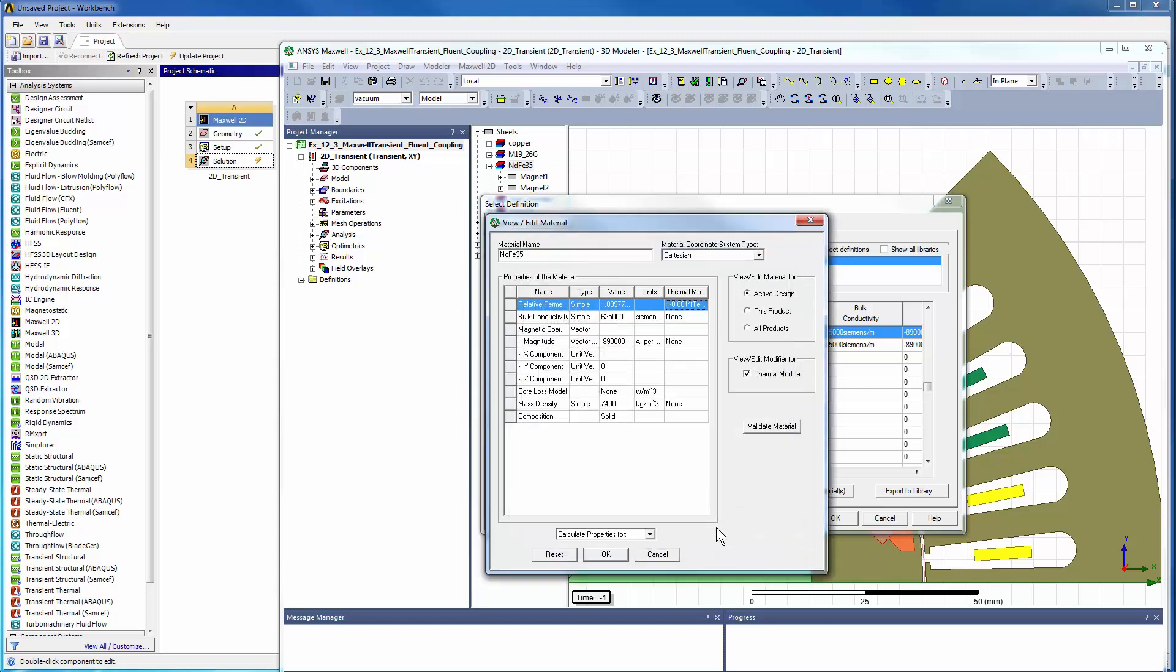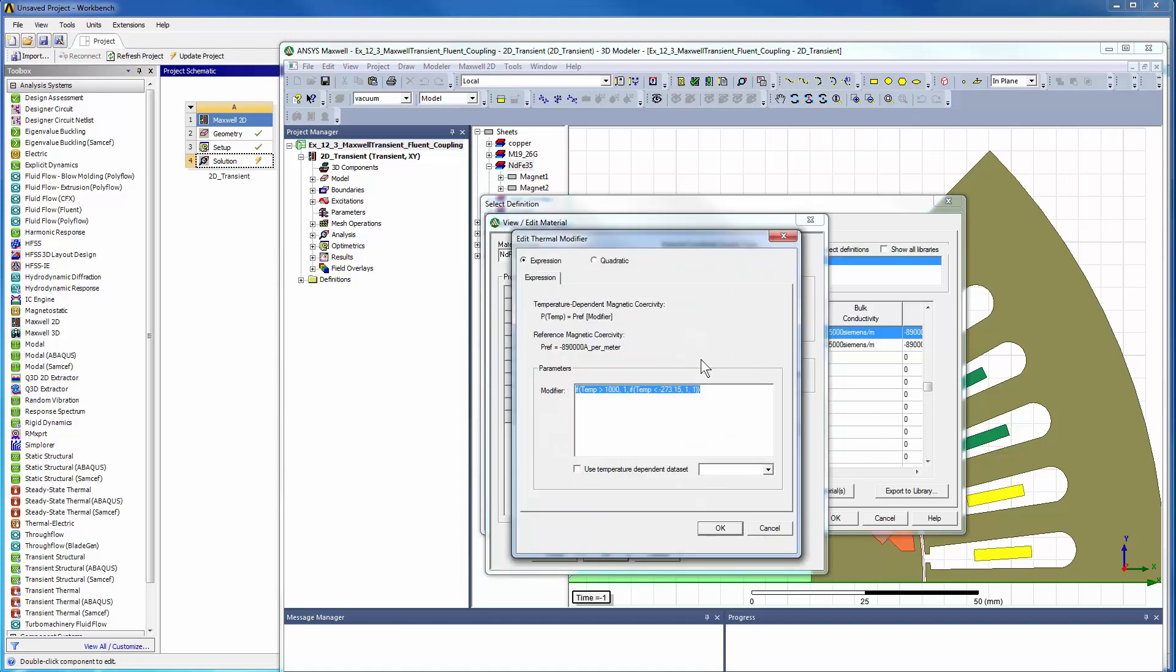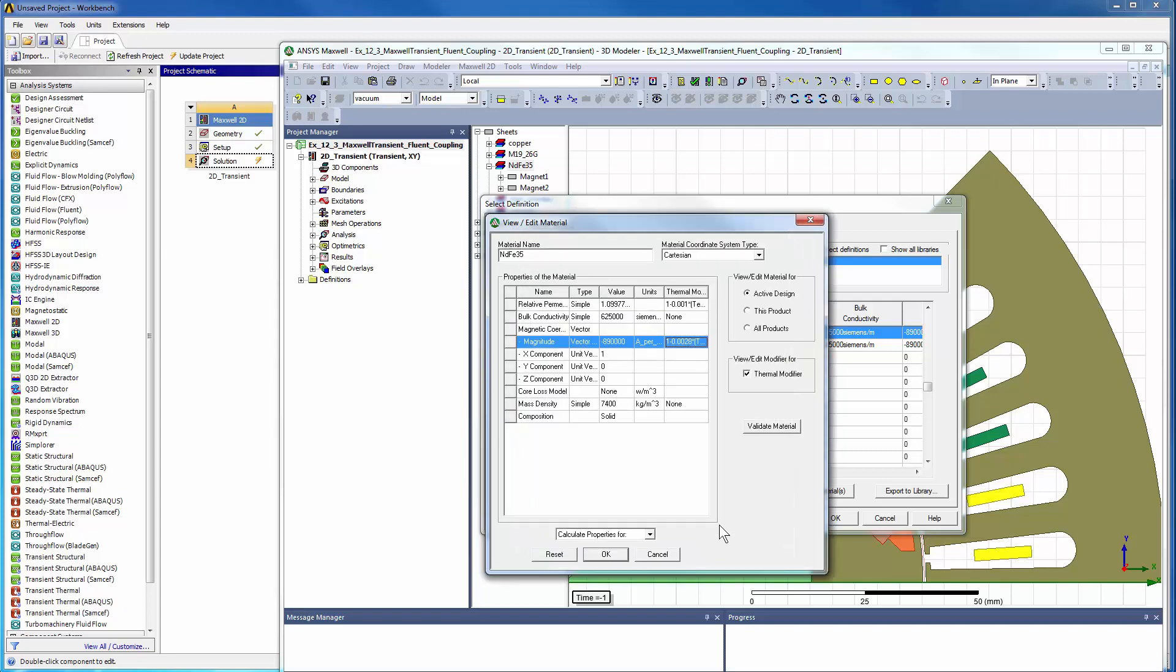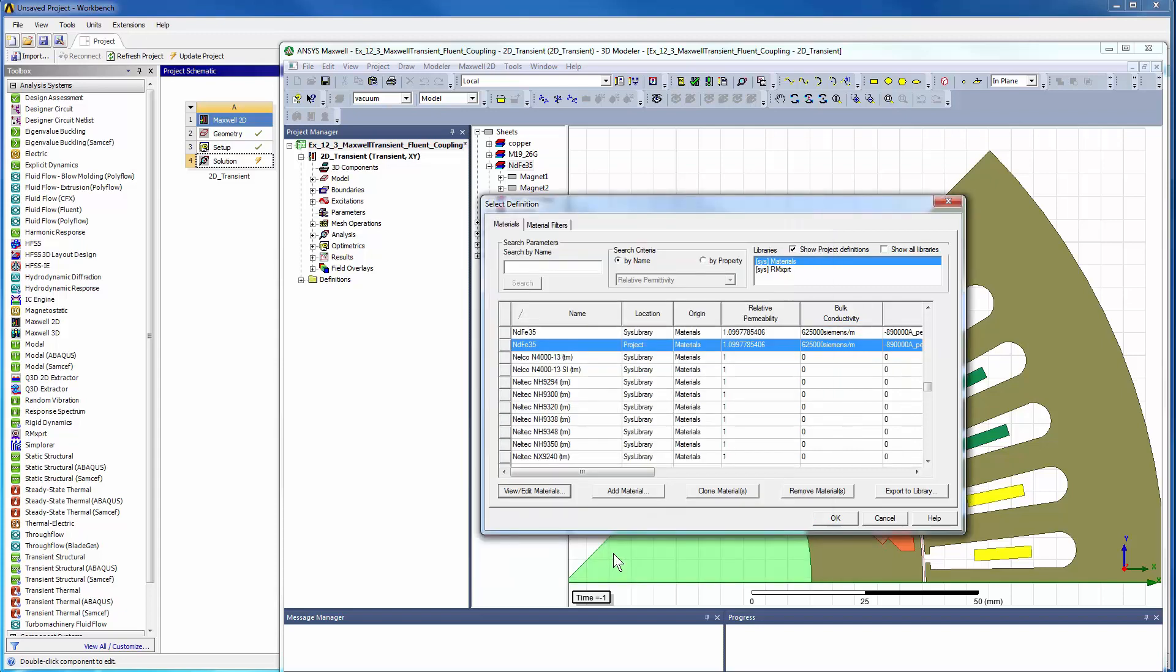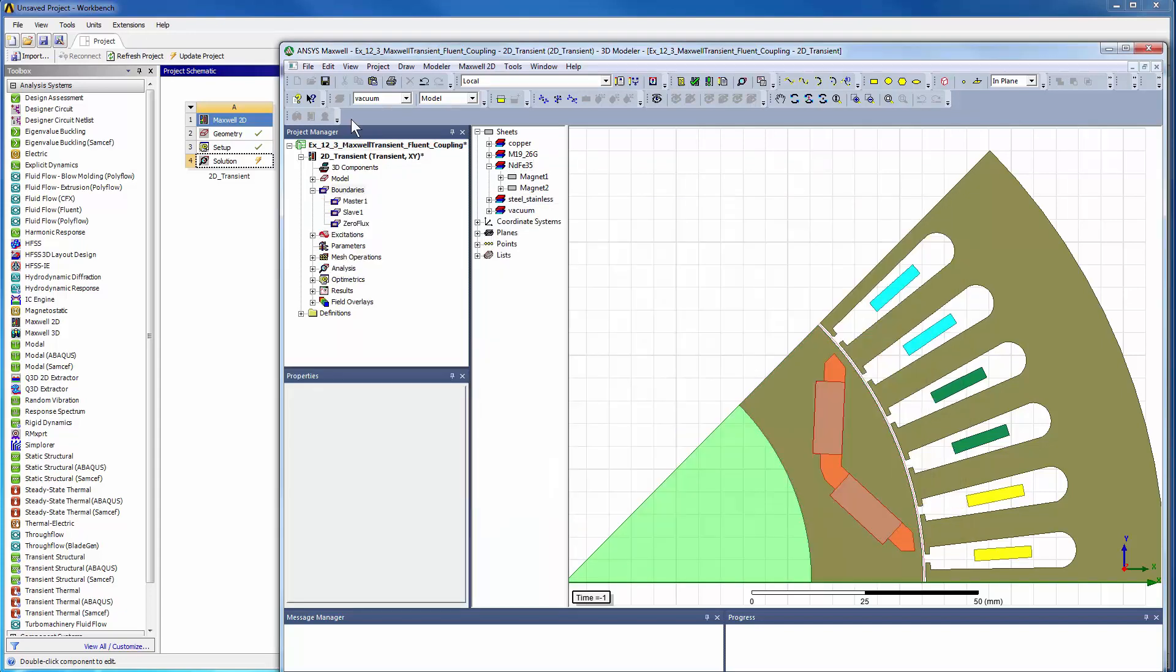Usually, a linear dependency exists between temperature and the magnetic coercivity and remanency. Let's review the boundary conditions.